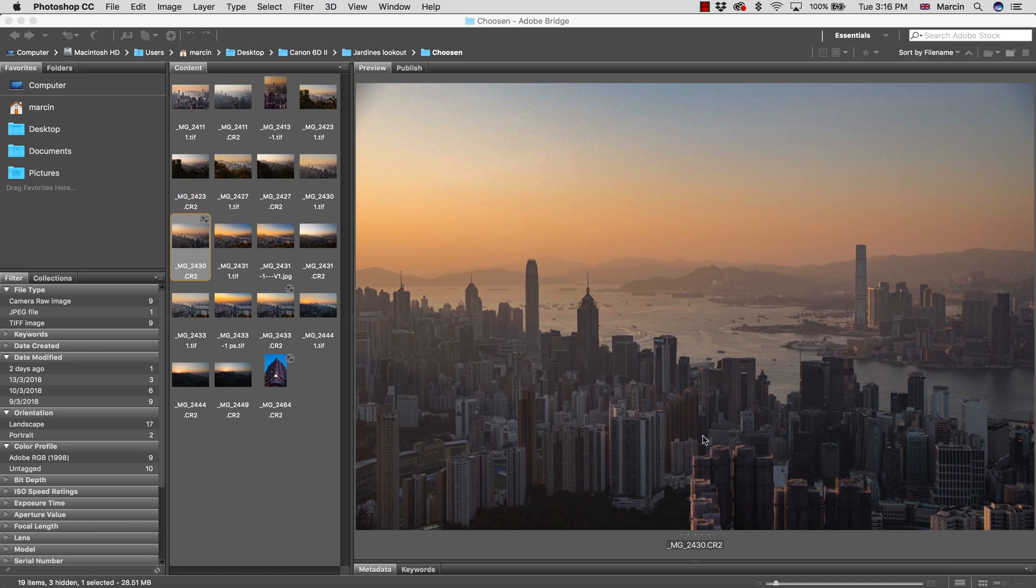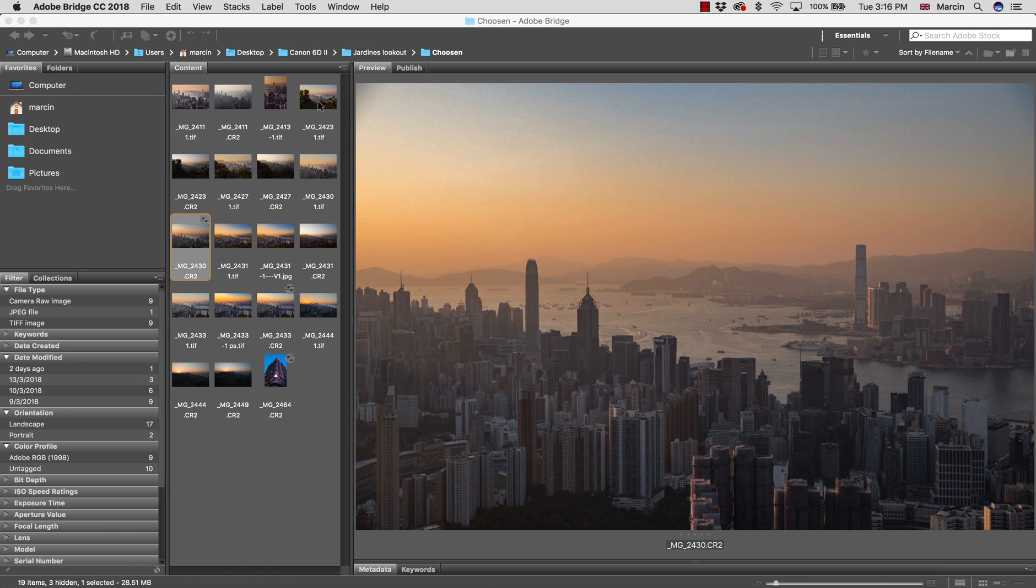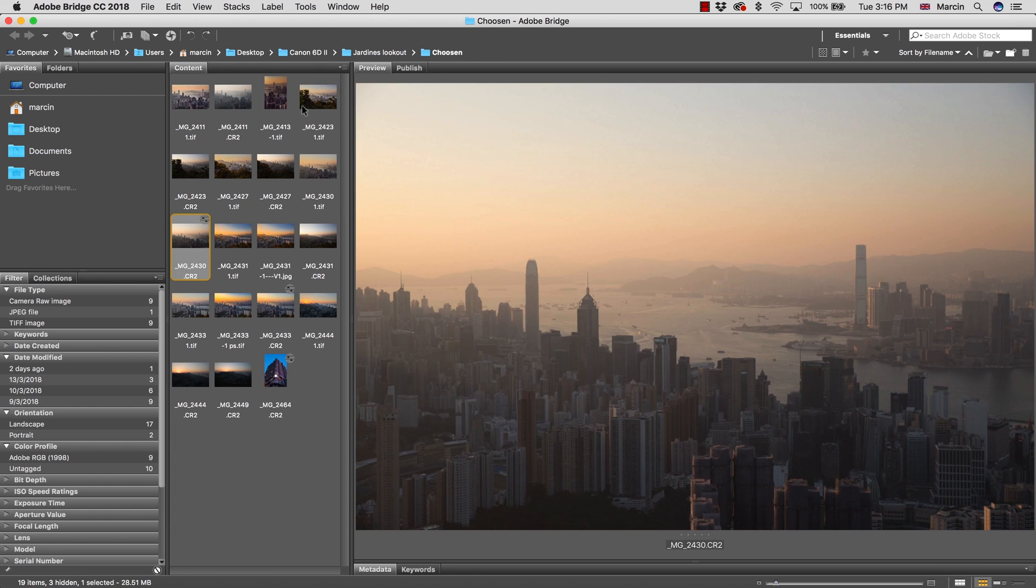So I'm going to show you how to remove haze like a pro in Photoshop. Let's jump to our first image. I have some images I took a few days ago here in Hong Kong with amazing harbor view.